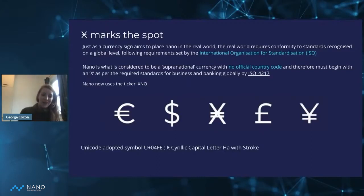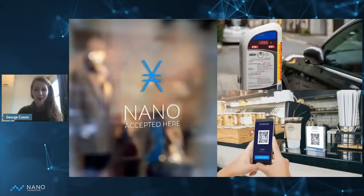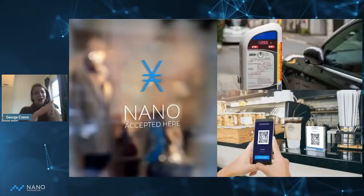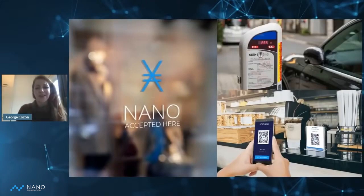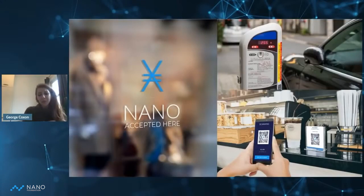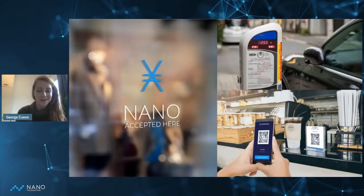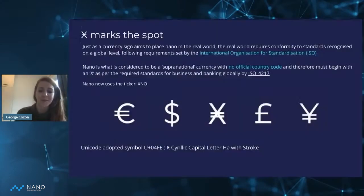We're gathering enough evidence to go back to Unicode to solidify Nano actually having this as its currency symbol. It means we can now price things — you can see the currency symbol here — and you can now have your Nano sign next to a price of 255. You can actually use Nano alongside fiat currencies when pricing menu items, and that is really what we are trying to focus on: Nano being used as a currency in the real world.